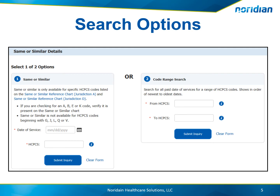There are two search options available for Same or Similar. Option 1 is for Same or Similar — enter the date of service and the HCPCS code you want to search for. This HCPCS code must be listed on the Same or Similar reference chart for your jurisdiction. Same or Similar is not available for HCPCS codes beginning with G, J, L, Q, or V.